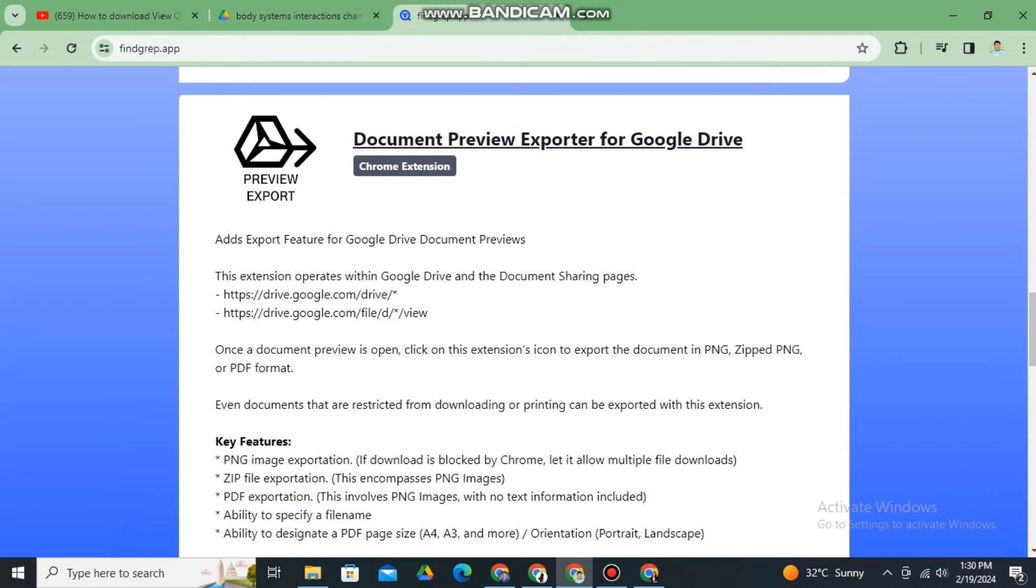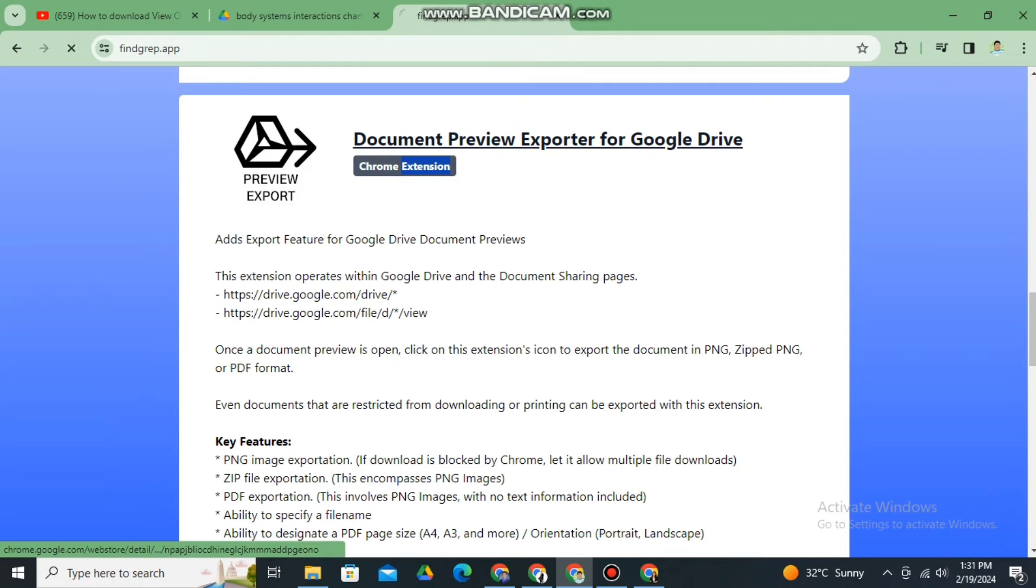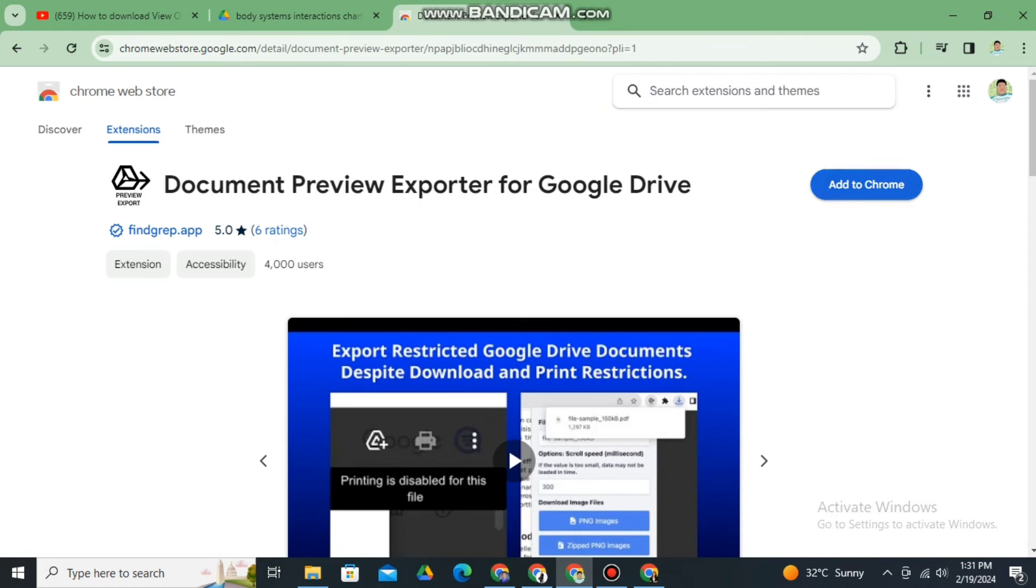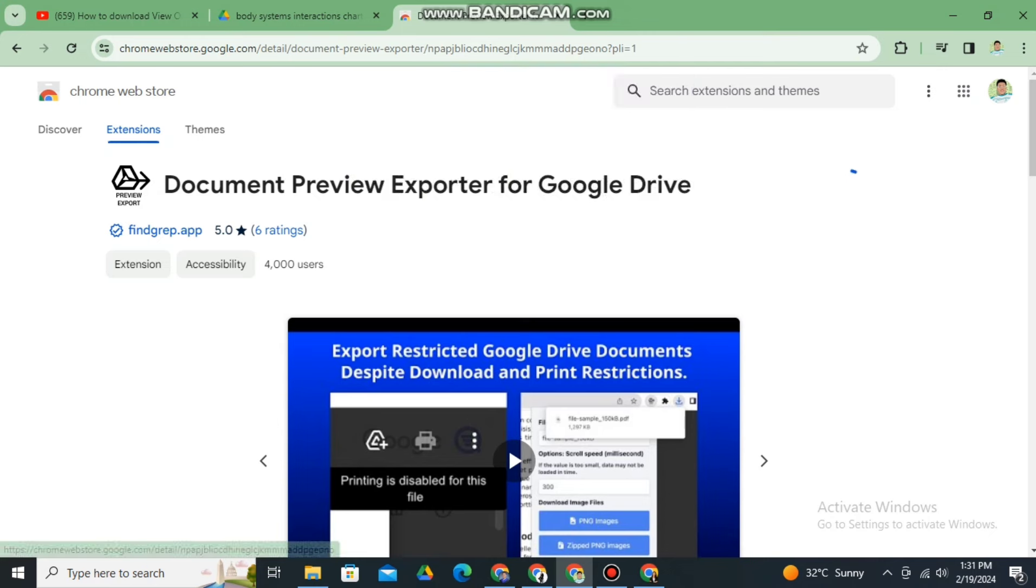Document Preview Exporter for Google Drive. That is a Chrome extension. You just need to click that. Click this one, the Document Preview Exporter for Google Drive. Once you click that, you will be prompted to this page. You just need to click add to Chrome and add extension.